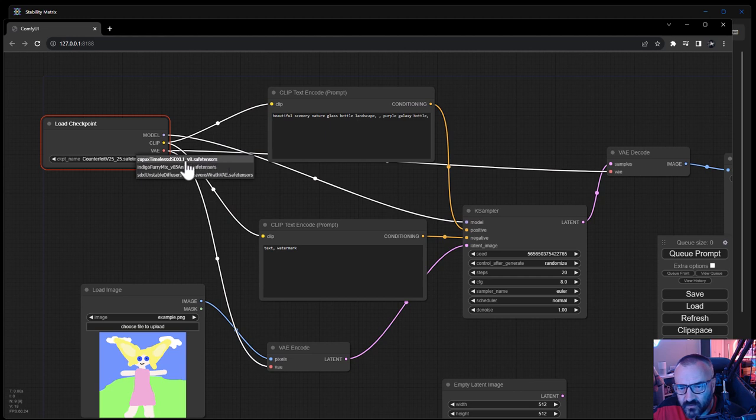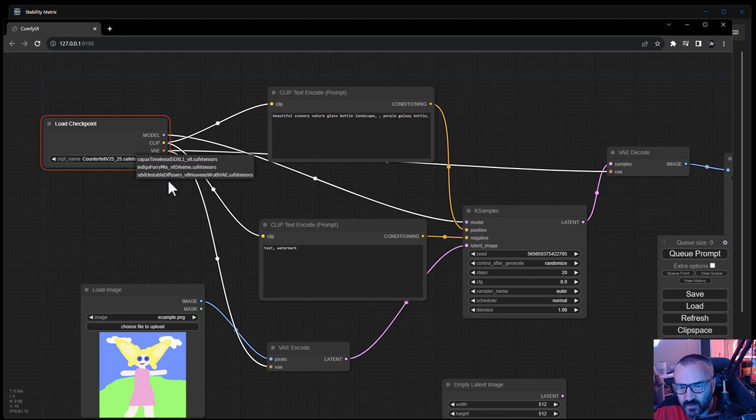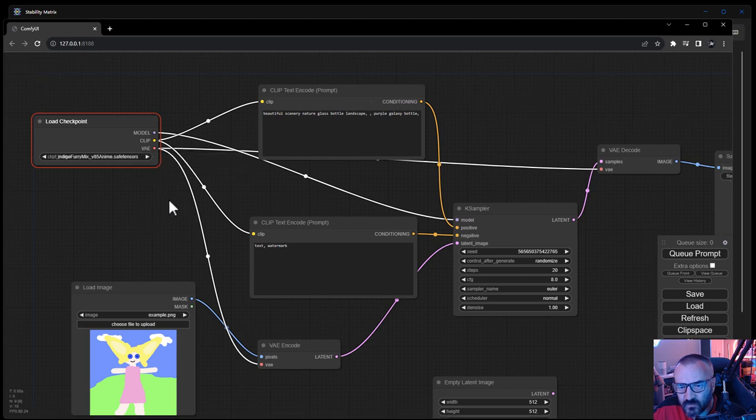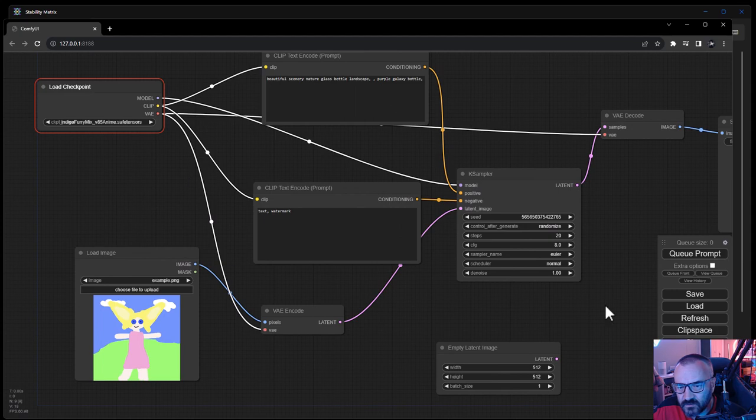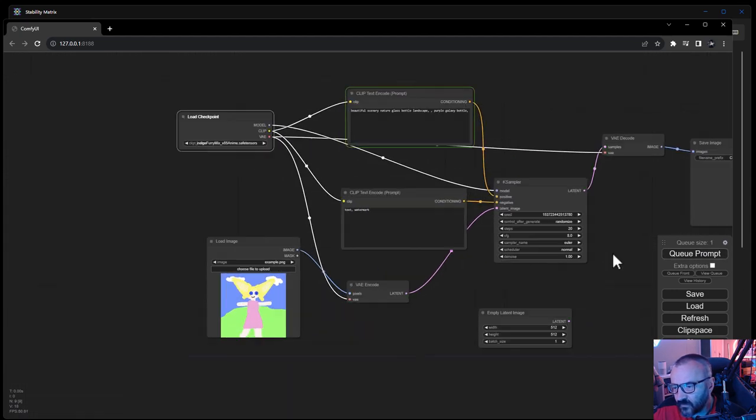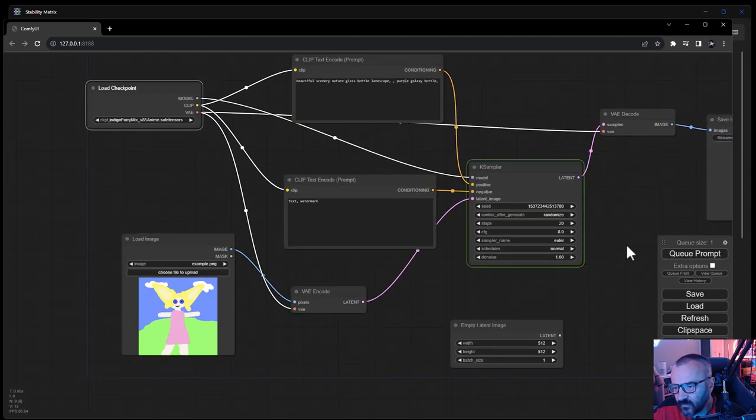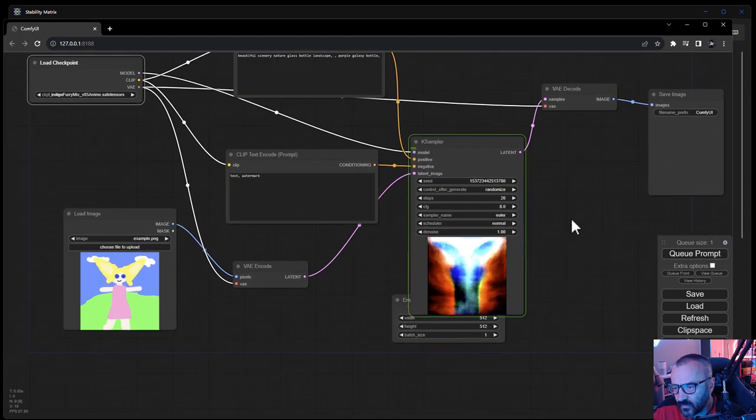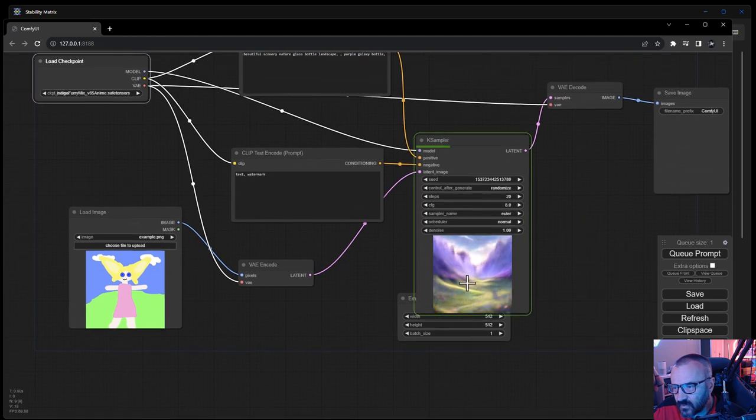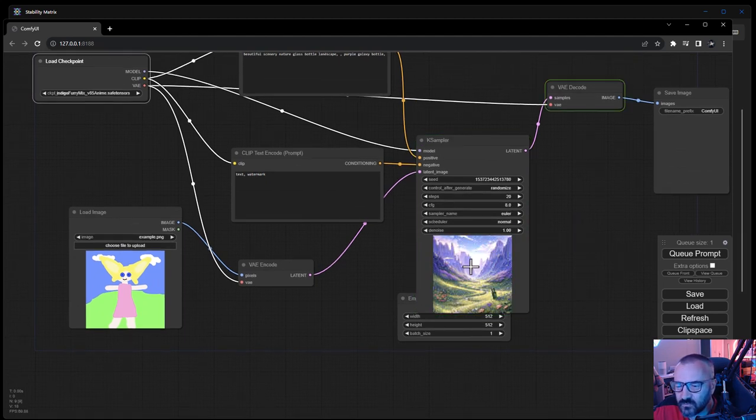So we have right here a checkpoint. Let's see what checkpoint we have. We have Counterfeit, but we don't have that. We'll just select something else. Let's select this one - the Mix. Okay, and it is processing.